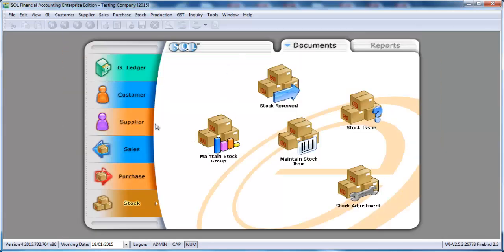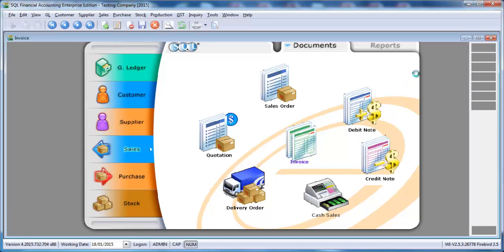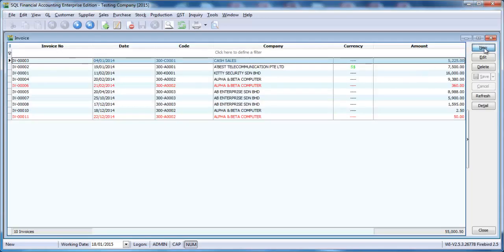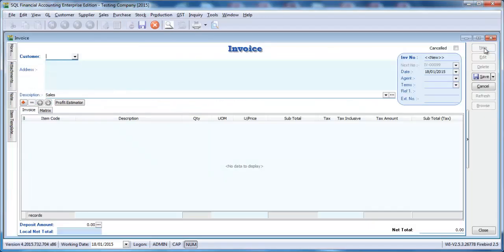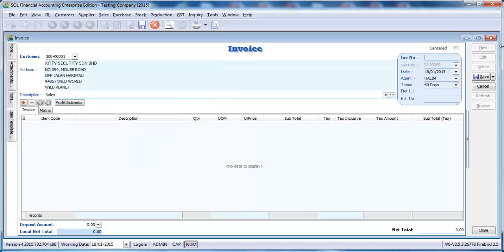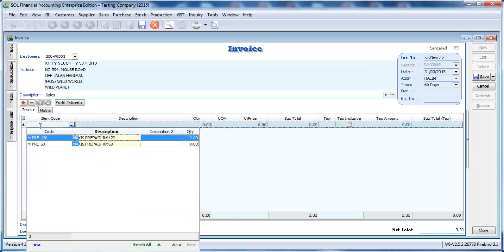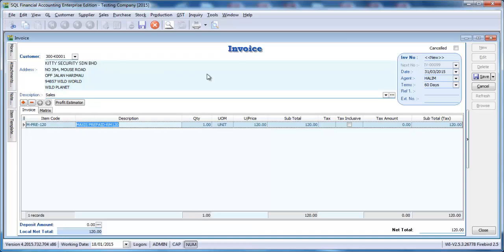Why? Let's say I go to Sales, Invoice, I create an invoice. Let's say we put it at 31st of March 2015. And when I select the item, you can see that there's no GST.